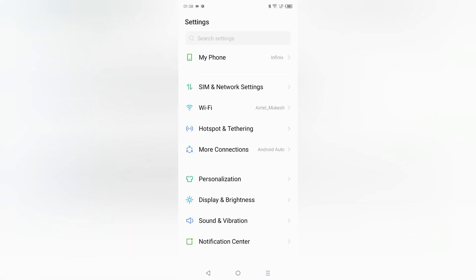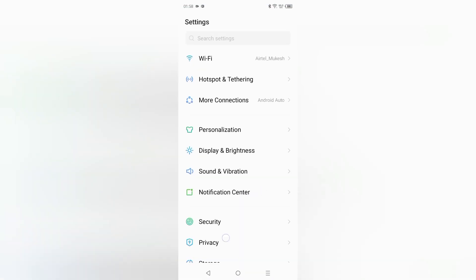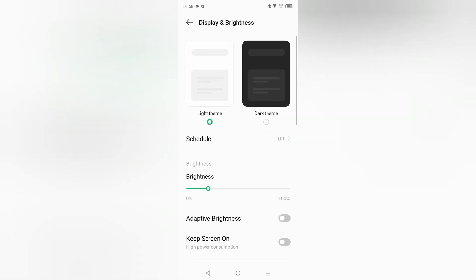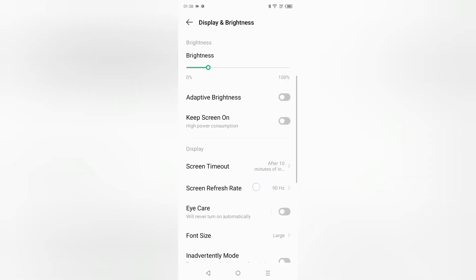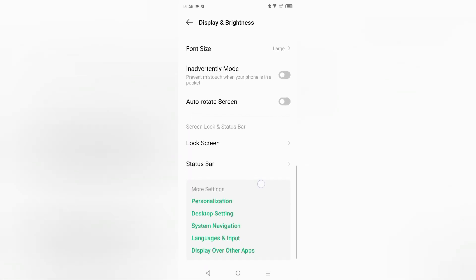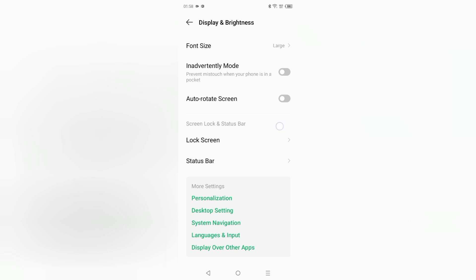From Settings, scroll down and here you can see the option for Display and Brightness. Click on Display and Brightness, then scroll down and here you can see the option for Status Bar.